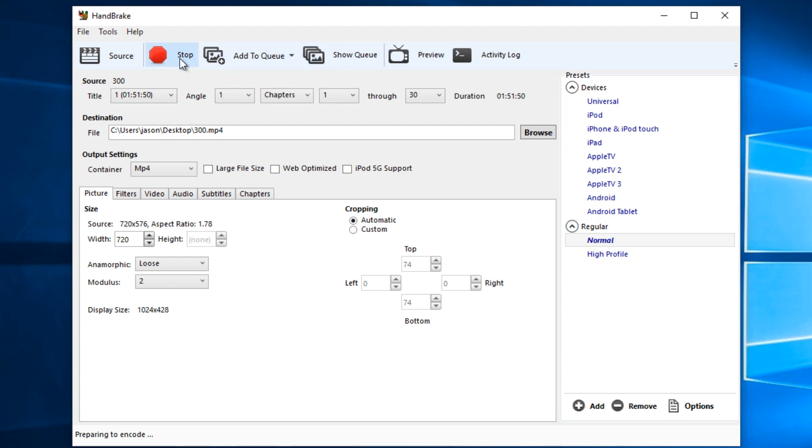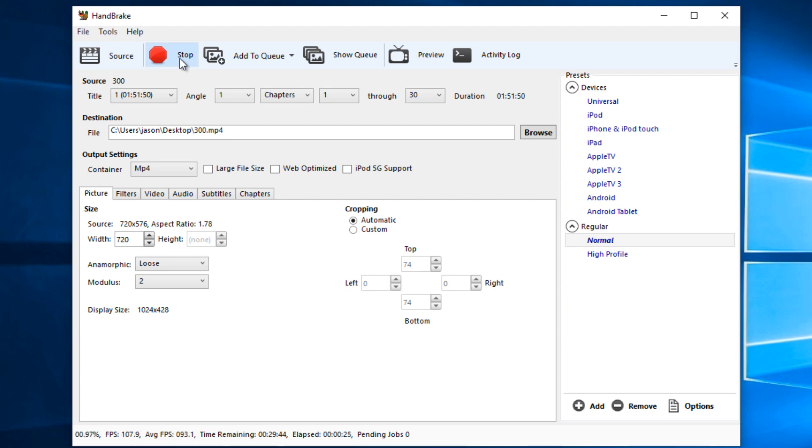Once you click start, you'll see down in the bottom left-hand corner it starts to prepare to encode. It will give you a percentage of how far it is through it, the frames per second, the average frames per second, and the time remaining, and the elapsed time that it's currently running for. This is going to take quite a while, 29 minutes and whatever seconds. So we're going to use the magic of technology to fast forward time and get to the end result.